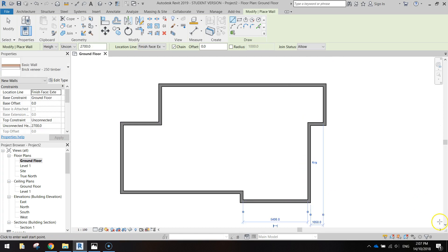If all those measurements are correct you should have something looking like that. That's the exterior walls of our house. Now before we go any further we need to check that the bricks are on the right side or the outside of our design.